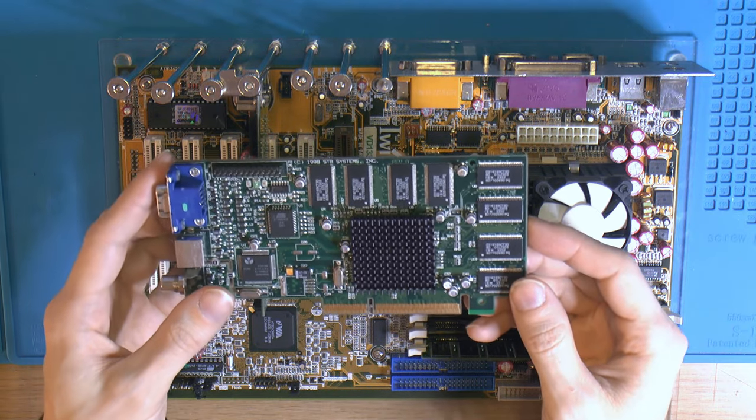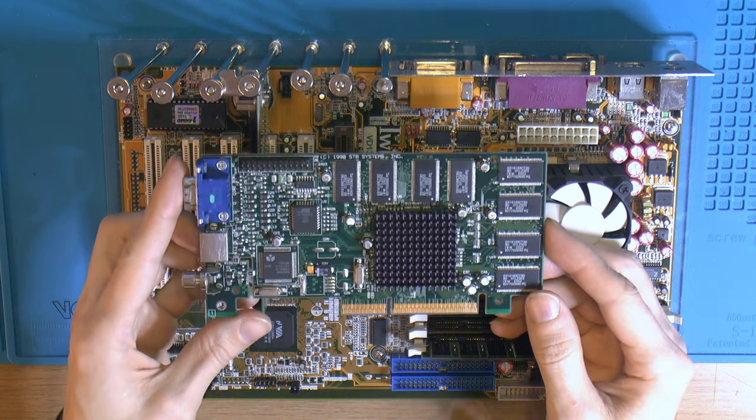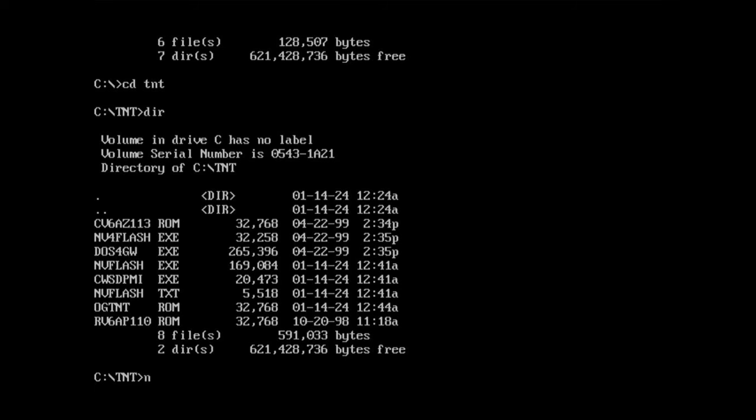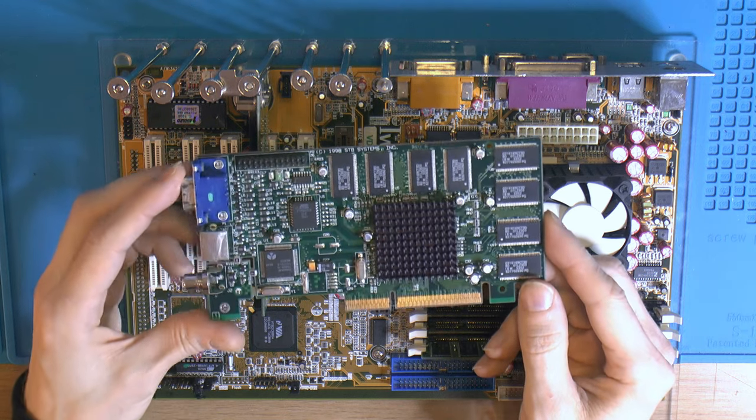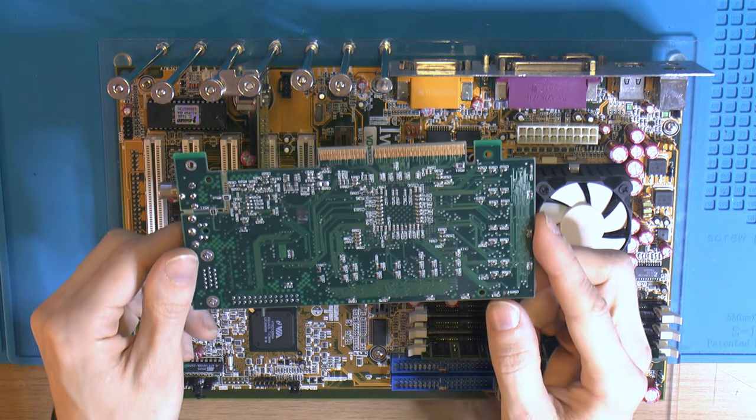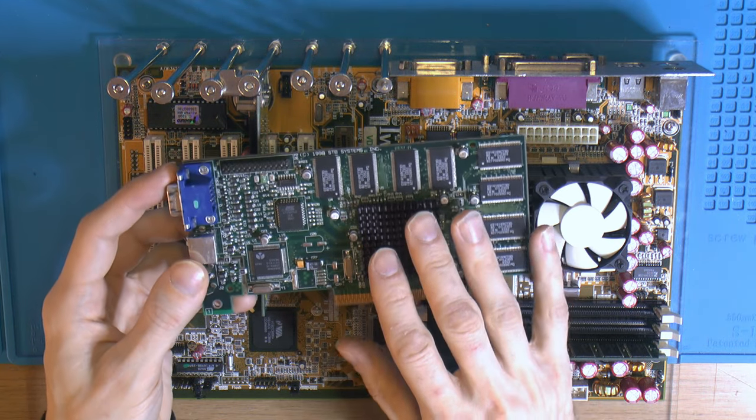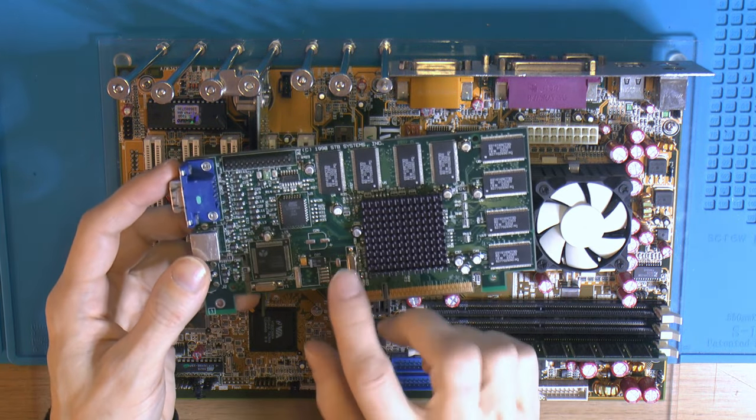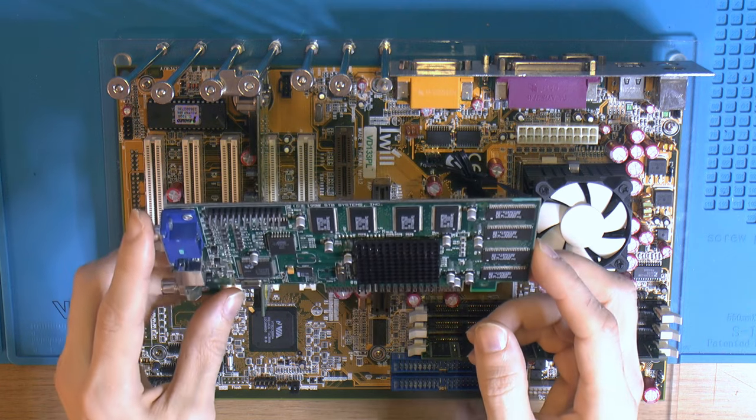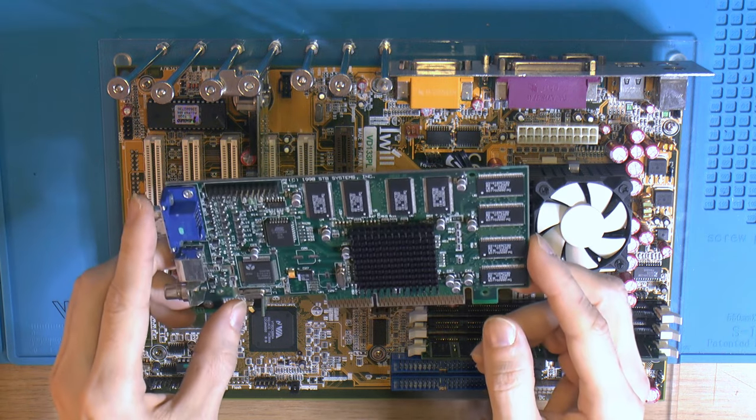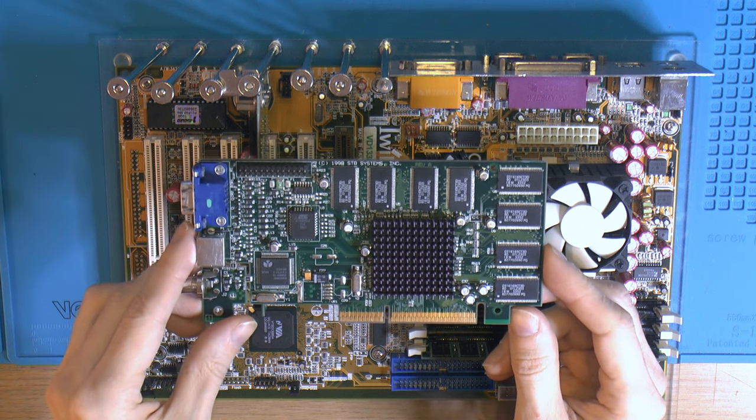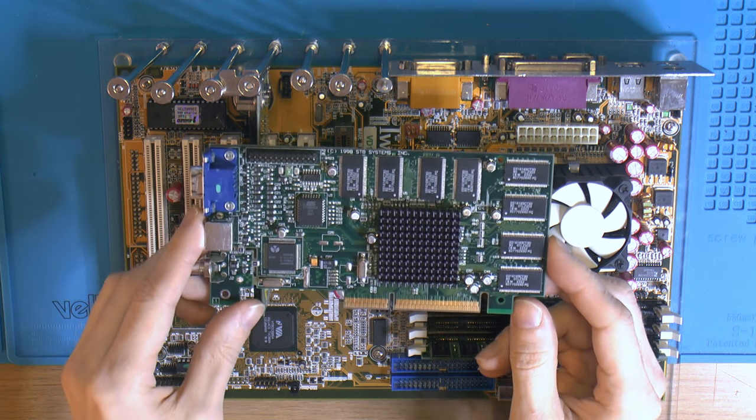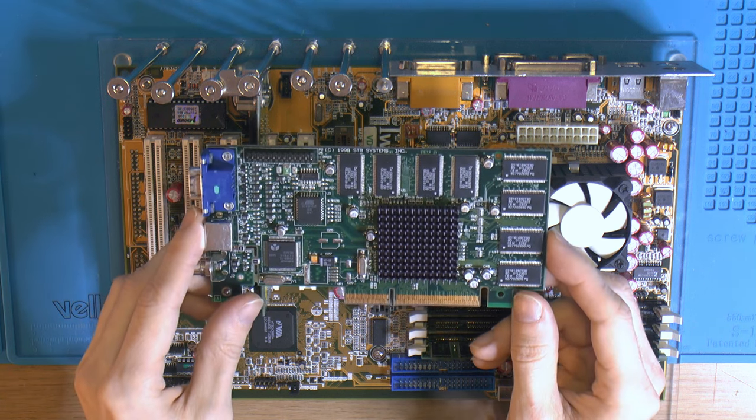Could that have been someone made a 1.10 BIOS, made a typo, realized the mistake, and updated it without updating the version? I don't know. Or is this just random? Did it flip when the card was being used or being stored? I don't know. Now the checksum matches the contents of the ROM.